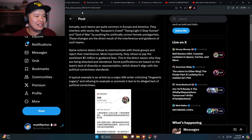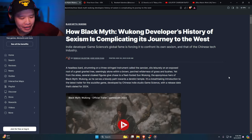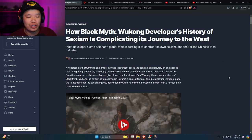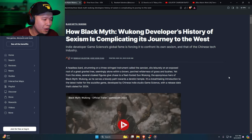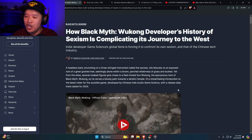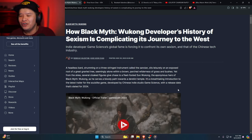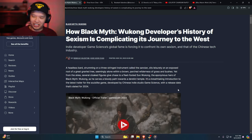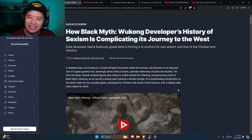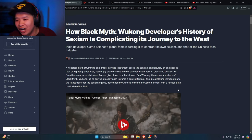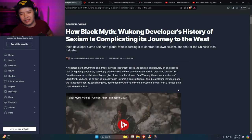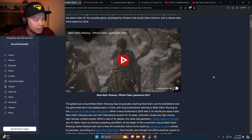I have the article pulled up. This was back in 2023 last year. 'How Black Myth Wukong Developer's History of Sexism is Complicating its Journey to the West.' This is so fucking retarded. Who is this? Rebecca Valentine and Ki Hun Chan. This piece of shit. I'm in no way affiliated with this Chan. I have no affiliation.